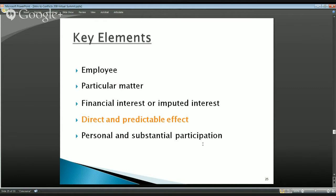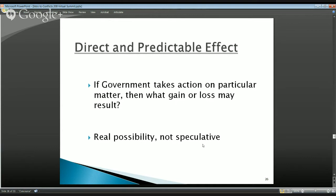So what is a direct and predictable effect? We're looking at a real possibility — not speculation. Things must be both direct and predictable, much like we talked about 'discrete and identifiable.' It's a compound element with two prongs. 'Direct' means the relationship between the particular matter and the financial gain or loss is clear — not overly attenuated — without lots of extra contingencies.